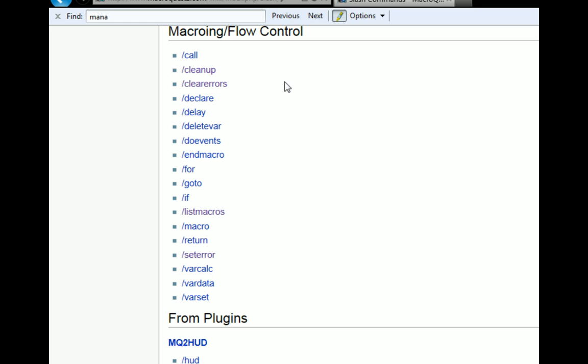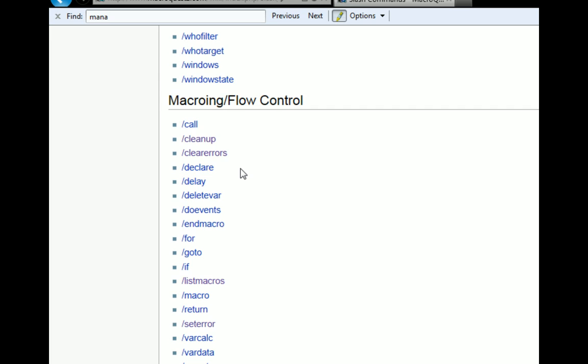In order to get from one routine to another, we have to use the call command. And then if we want to process the events, we need to do a slash do events. For the most part, these are all the commands that you really have to be familiar with. This is the really important stuff.